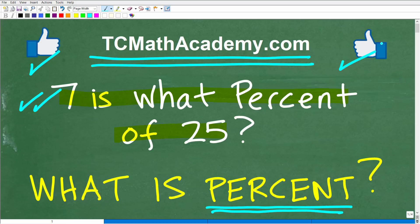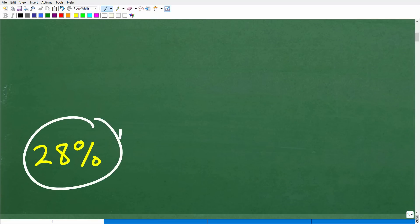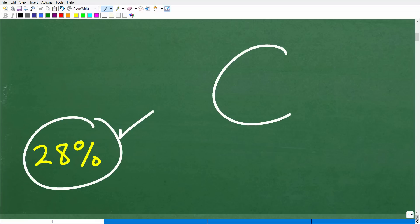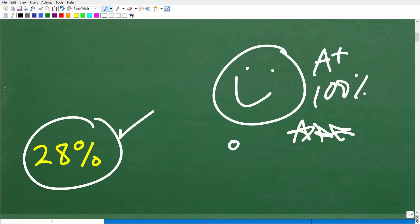Let's go ahead and answer this question first: seven is what percent of 25? The answer is 28%. So how'd you do? If you got this right, that is great. Let's celebrate with a nice little happy face, an A+, a 100%, and multiple stars — so you can brag to your friends and family that you are an expert in percent. That's excellent.